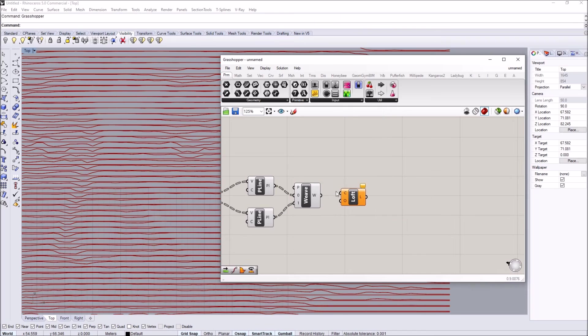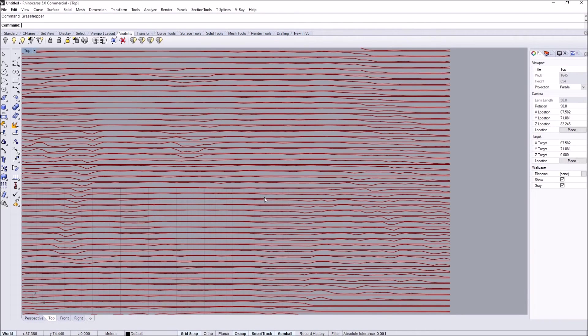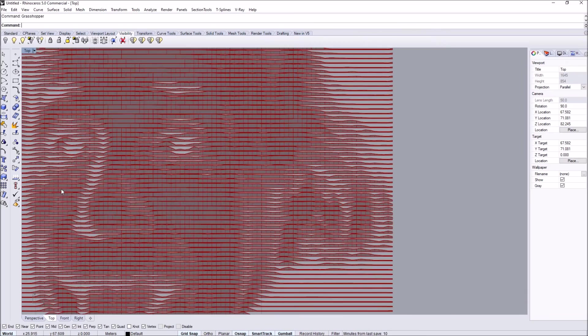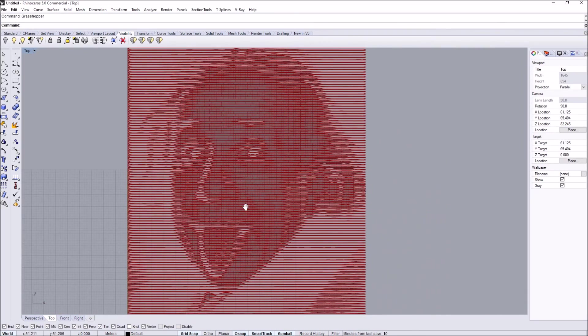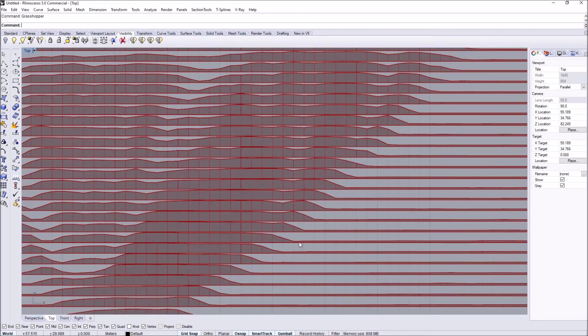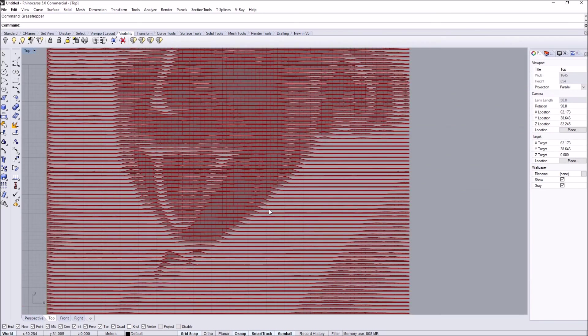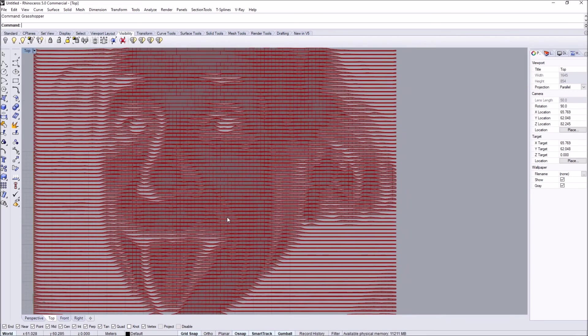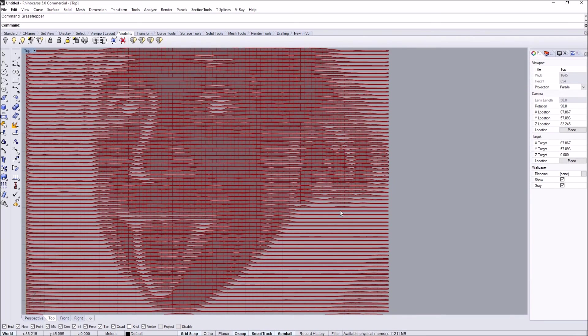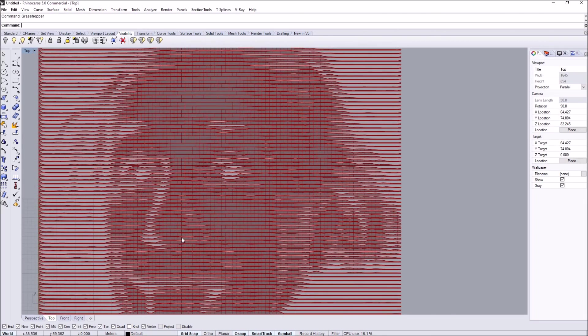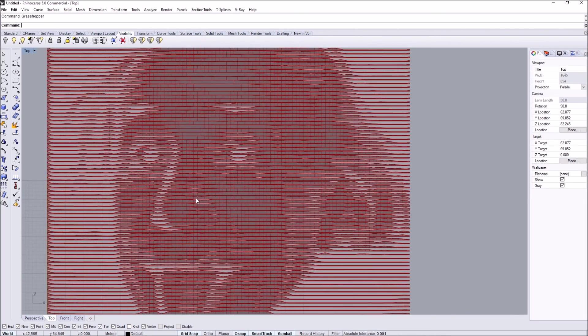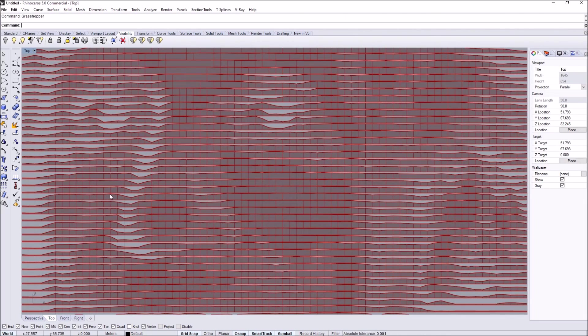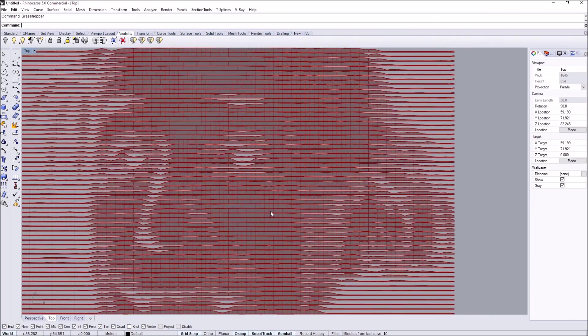Then we can simply do a loft. Once you do the loft, you'll see that we're going to get strips of the image. So the picture will be represented as these strips so that we can actually do something else with it. We've basically converted a pixel-based image into surfaces in Rhino.